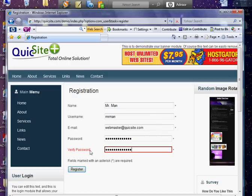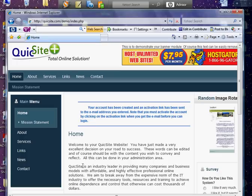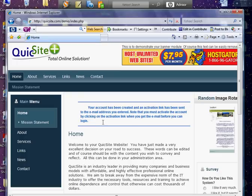Simply fill out the information and when you click Register, your account has been created and an activation link has been sent to the email address you entered. Note that you must activate the account by clicking on the activation link when you get the email before you can log in.